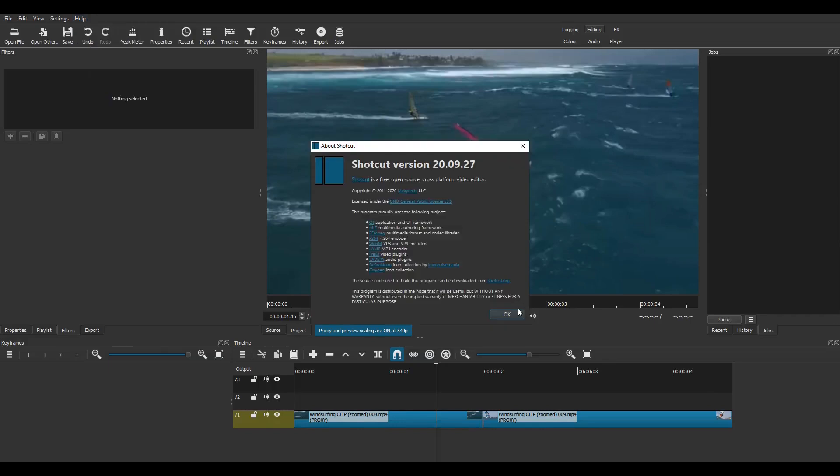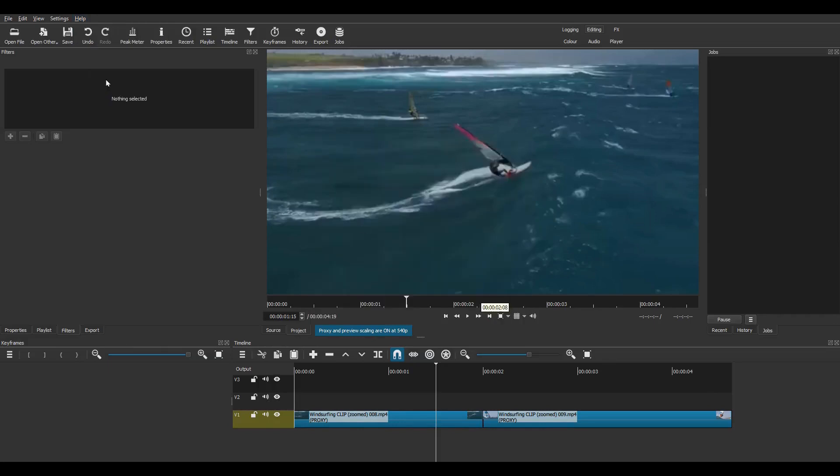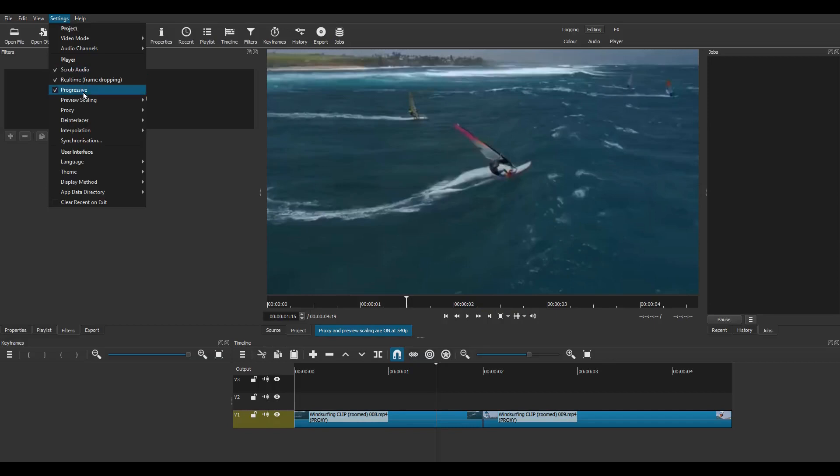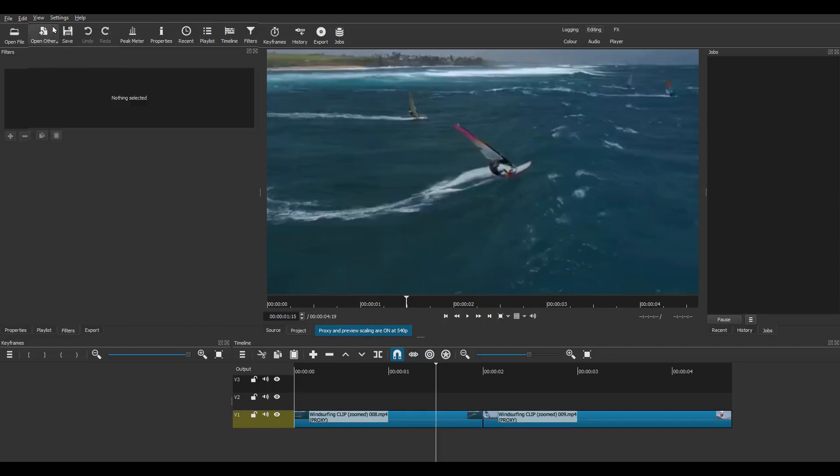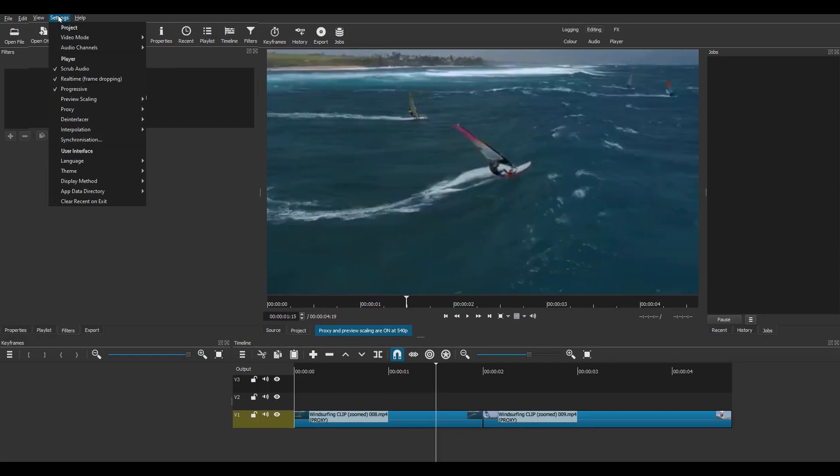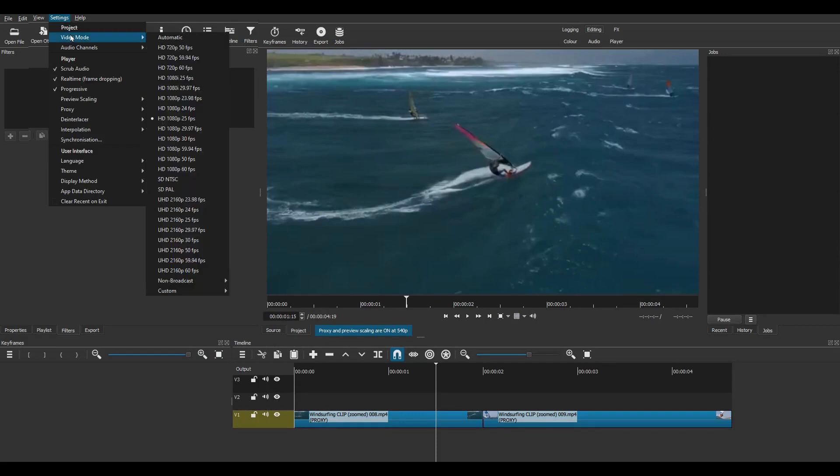My settings in Shotcut are version 2009 released in September 2020, Preview Scaling is on at 540p, Proxy Editing is on, Video Mode is 1080p at 25fps.